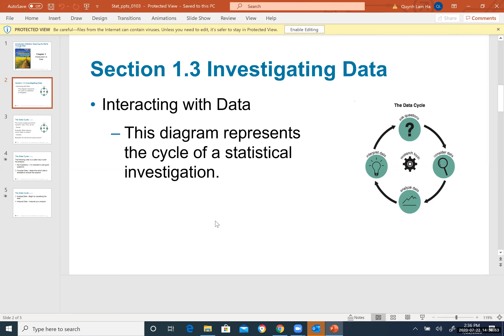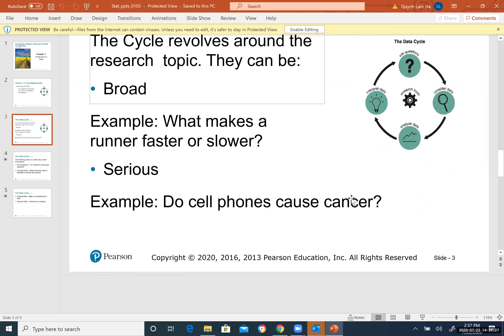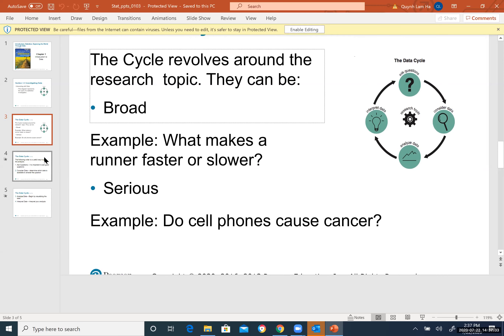The data cycle shows how you investigate data. First, you wonder and ask questions. Then you observe and consider data — you do research and care about it. Then you analyze it by graphing, using technology, or writing it down and drawing. Finally, you draw a conclusion and interpret the data.